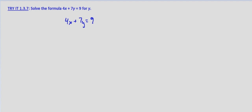We want y by itself. So to start that, we subtract 4x from both sides. We're left with 7y on the left-hand side, because 4x minus 4x is 0, and then negative 4x plus 9 on the right-hand side.